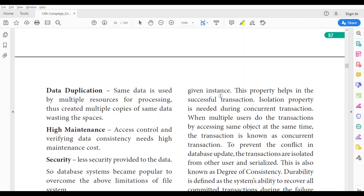Isolation property is needed during concurrent transactions. Concurrent transactions means multiple users using the same object or data at the same time. If you want to make the transaction easier, the isolation property is needed. Concurrent transaction is nothing but multiple users accessing the same object simultaneously.